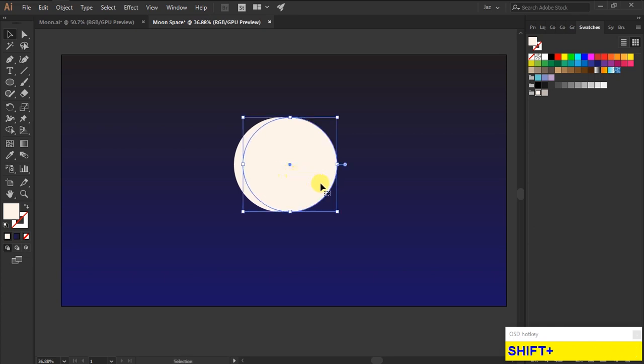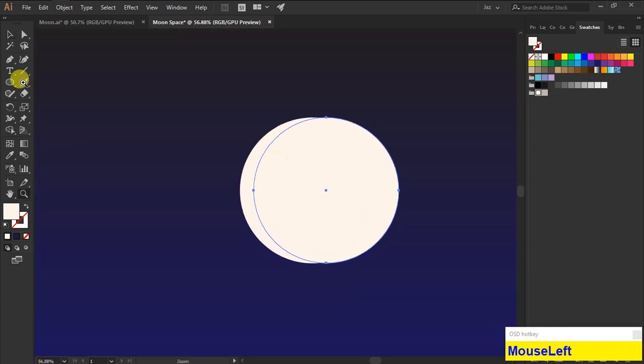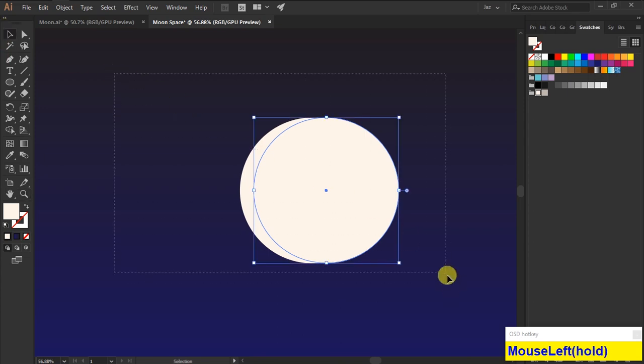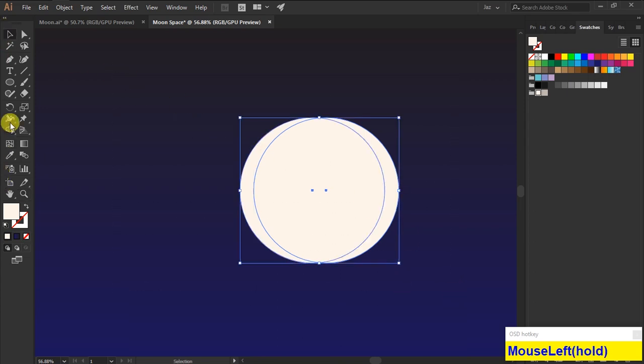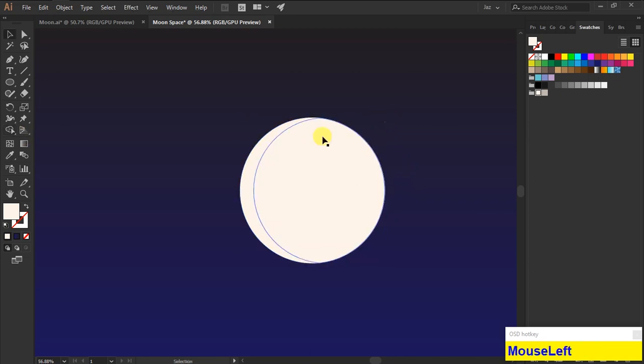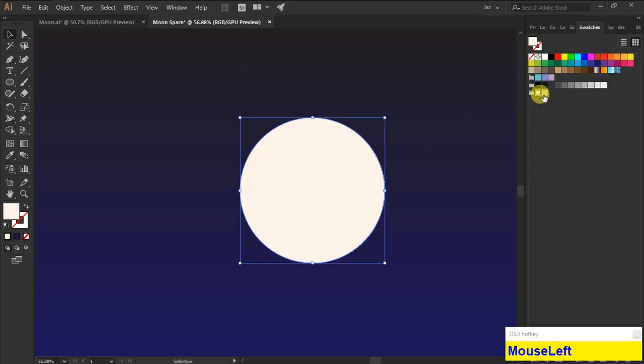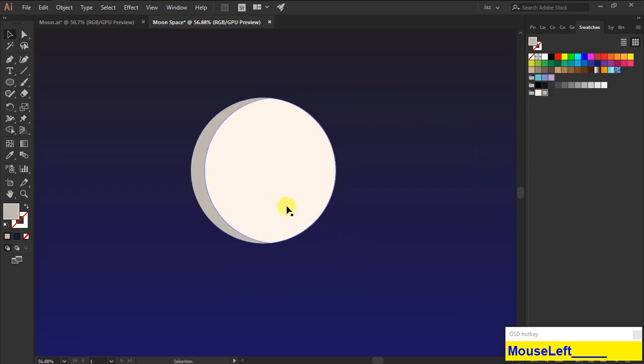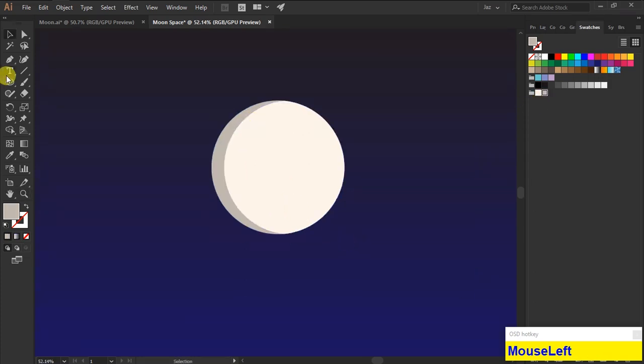Now hold on Alt and drag the circle to duplicate it. Select the two shapes and click the shape builder tool, then hold on Alt and left-click the mouse to delete that shape. Then select this circle and I am going to add shadow for the moon.